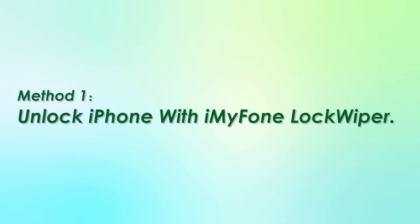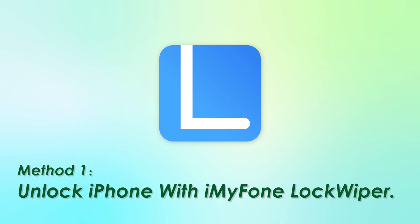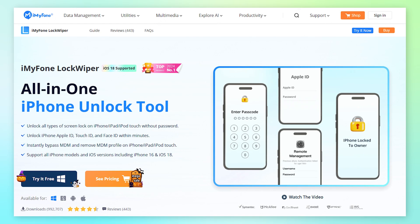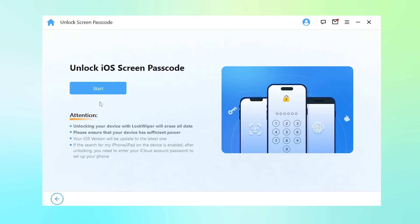Method 1: Unlock iPhone with iMyPhone LockWiper. Download iMyPhone LockWiper from the description below on your computer. Step 1: Launch LockWiper unlock tool on your computer, then choose Remove Screen Lock mode and click Start.